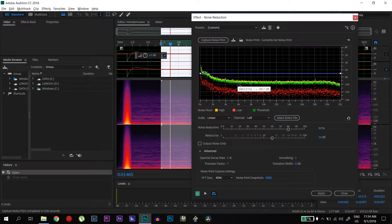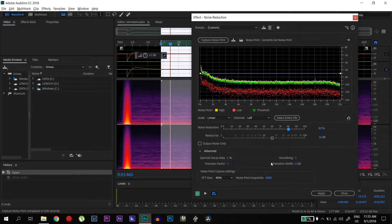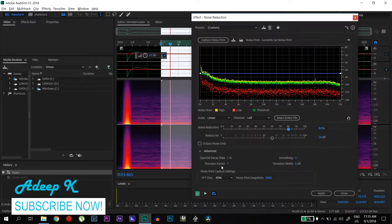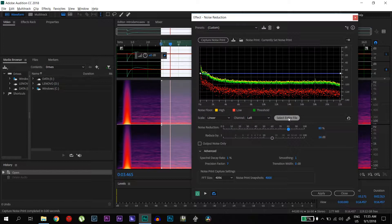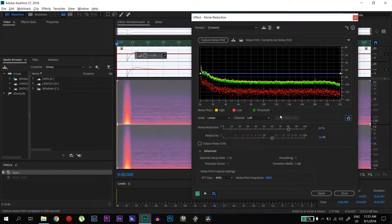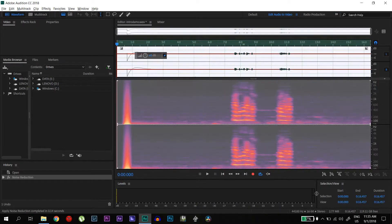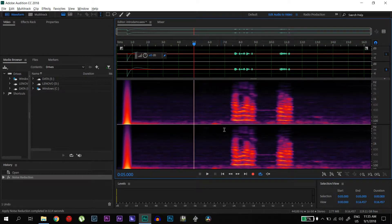So make sure that you have this green and yellow line as close as possible. You can leave the structural decay rate as 1%, precision factor, everything as shown. Select the settings. You can select entire file and then go to apply. So now the noise is removed.